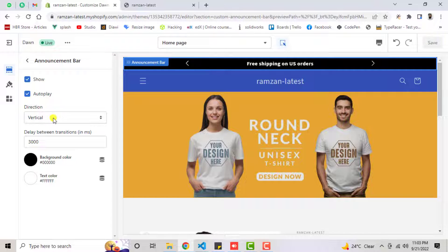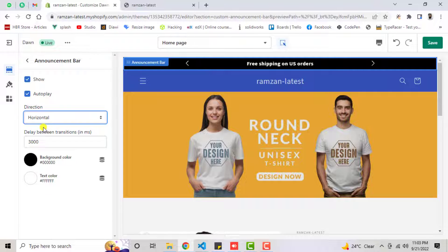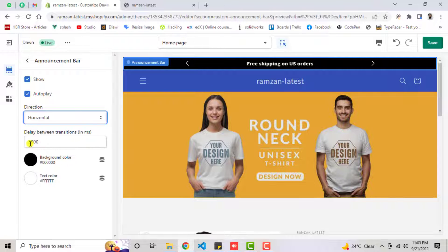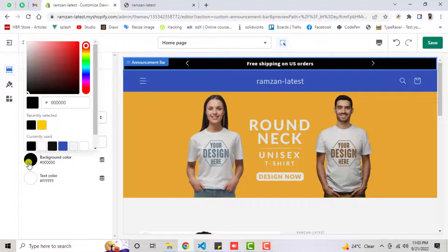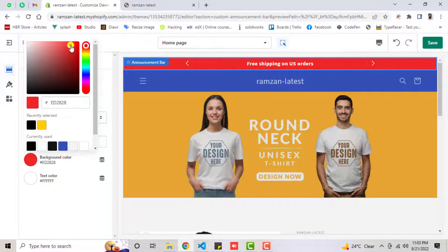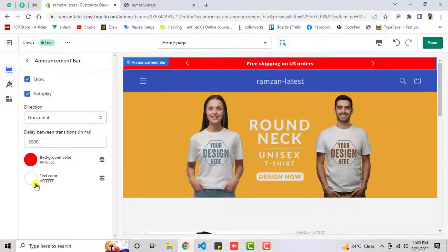We have a direction option — currently I have selected vertical. If you select horizontal, it will slide from right to left. We also have a delay, currently set to 3000 milliseconds; you can make it 5000 or more. We have the option to change the background color and the text color as well. These are the things you can implement.